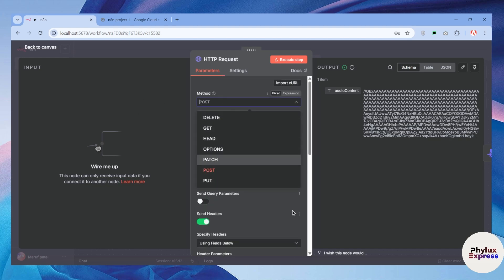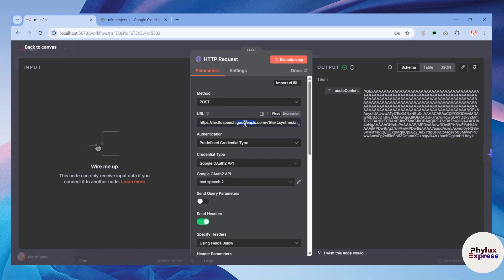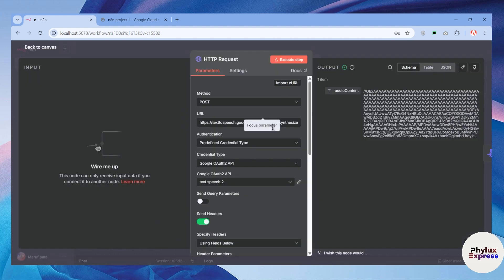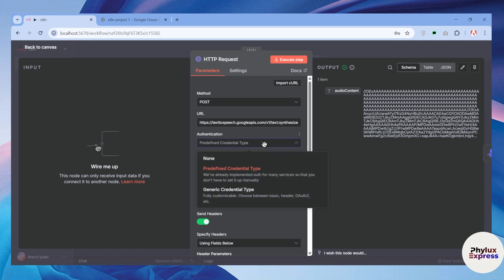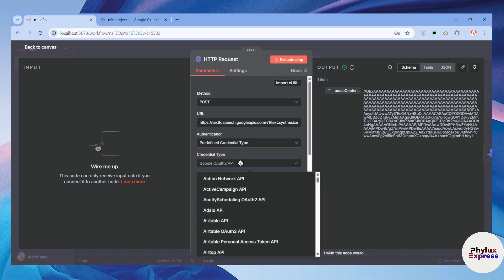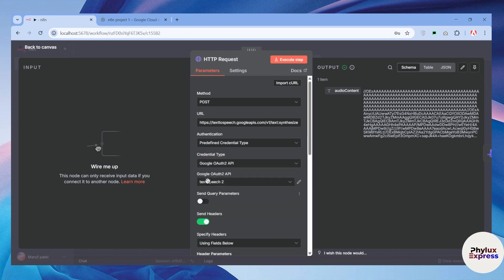As you can see here, this is my HTTP node. The method is POST, and in the URL I have the text-to-speech Google API URL — you can just copy and paste it. Then in the authentication, I have set up the predefined credential type and selected Google OAuth2 API.